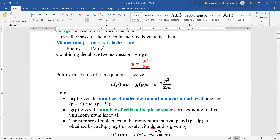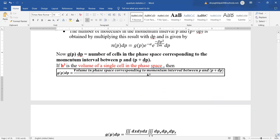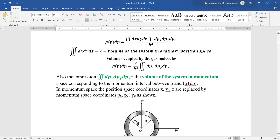This will also be in the exponential form. Now, Gp dp is the number of cells in phase space corresponding to momentum interval between P and P + dp. We should remember that h³ is the volume of a single cell in phase space. Therefore, Gp — the number of cells in phase space corresponding to momentum between P and P + dp — is given by volume in phase space divided by the volume of a single cell. Since this is phase space, it consists of position and momentum coordinates, so we integrate over position dx dy dz and momentum dpx dpy dpz, divided by h³.